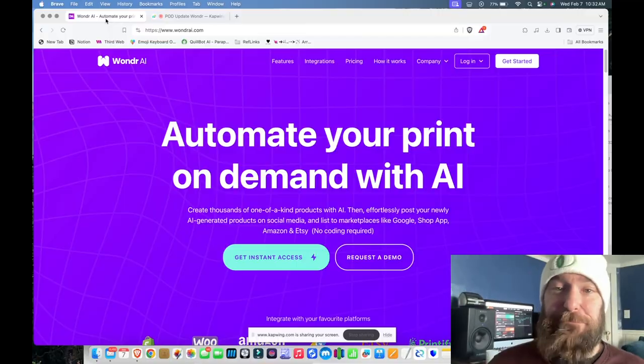Wonder has partnered with Make, and they're offering a white-labeled version of Make inside their website. So if you sign up for Wonder AI, you actually get Wonder AI and Make for the price of one subscription.